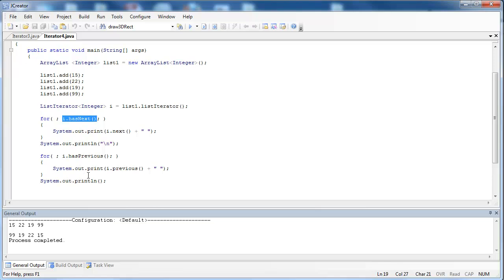Remember, one of the main features of a listIterator is that it can go backwards. Regular iterators cannot go backwards through their underlying data structure, but listIterators can. Loops are an obvious way to use iterators to go through an underlying data structure, and I've shown you two implementations: both a for loop and a while loop.